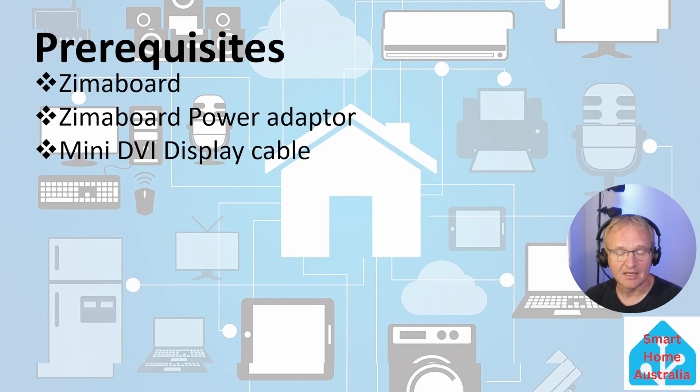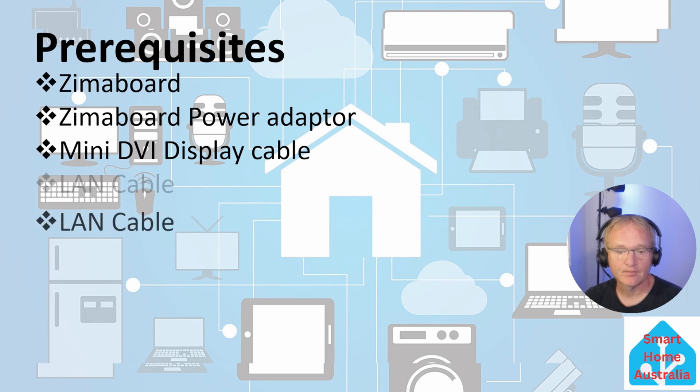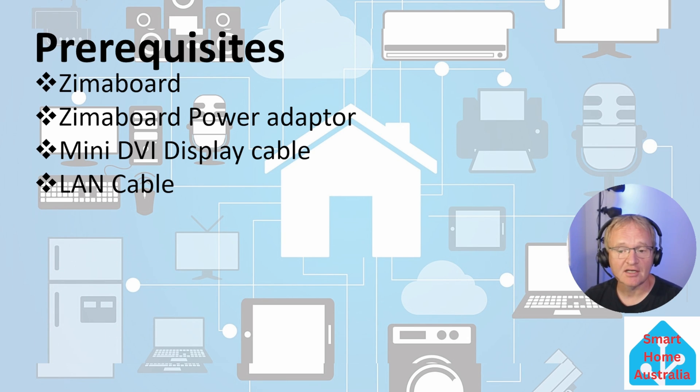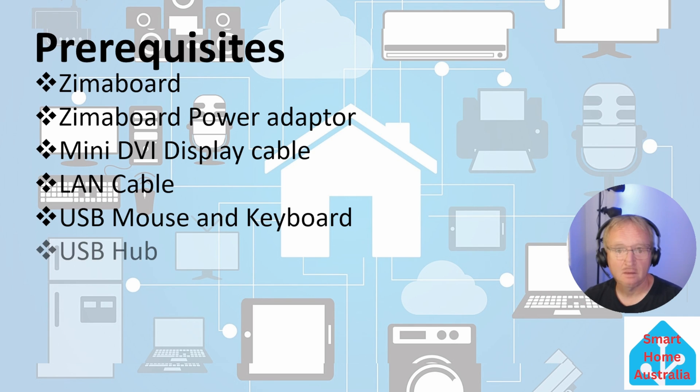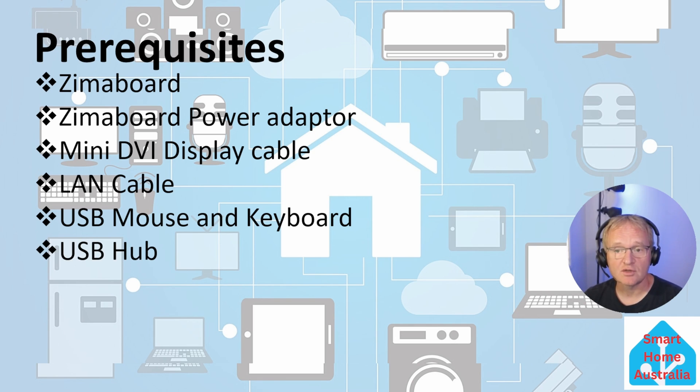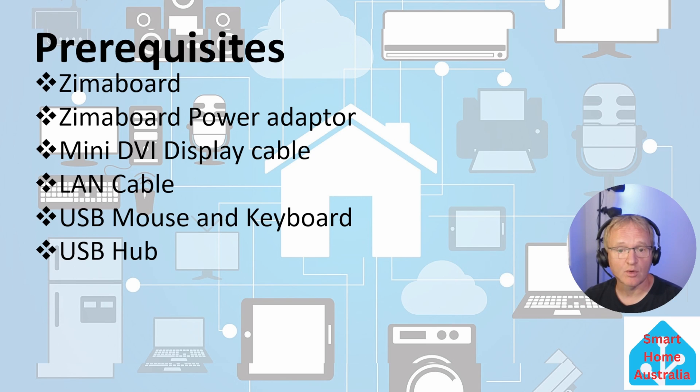A mini DVI cable so you can view the video output from the Zimaboard. A LAN cable so you can connect your Zimaboard to the internet. A USB mouse and keyboard to control your Zimaboard. A USB hub so that you'll be able to connect your USB keyboard and mouse and leave a free USB port on your Zimaboard for your installation media.